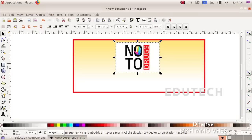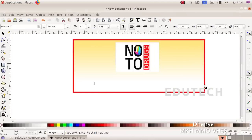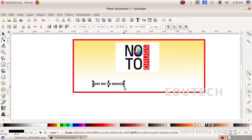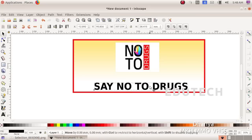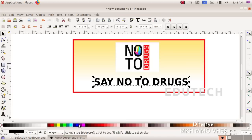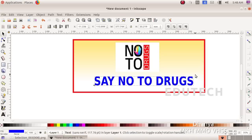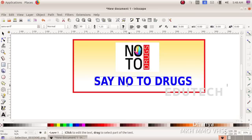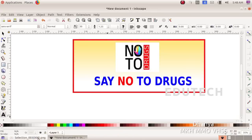We will use the Text tool to type the text 'no2drugs'. Select the text option and type in the text. Select the text and apply a red color to it.